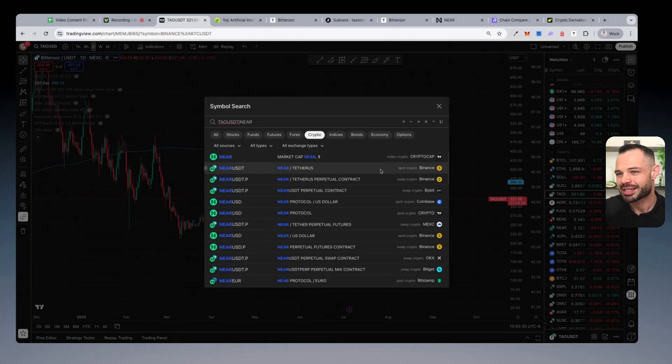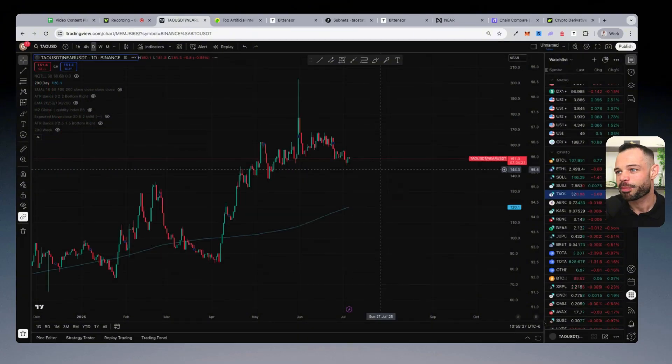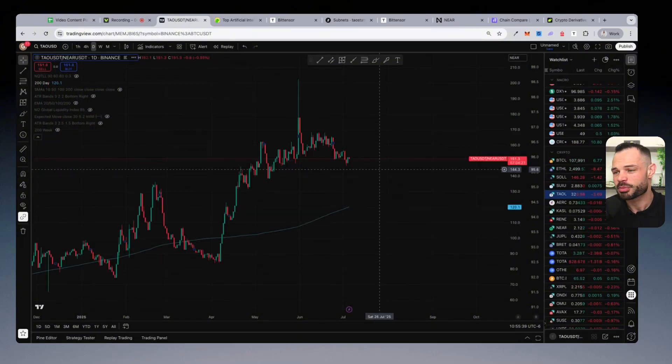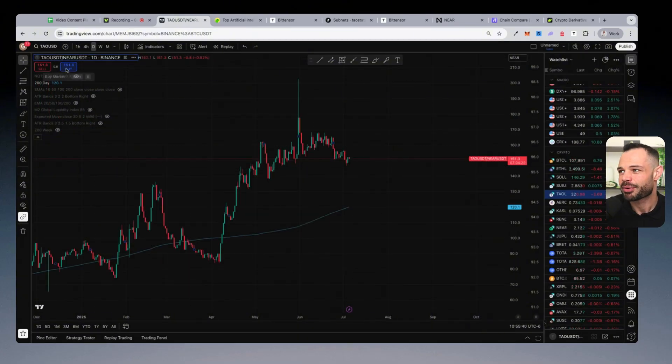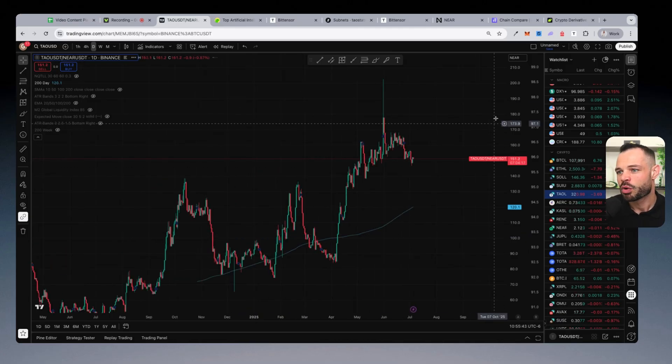we're going to map BitTensor Tau against Near Protocol. Let's use the Binance Exchange data here. And if we price Tau in terms of Near, Tau is the base asset on this chart, Near is the quote asset.